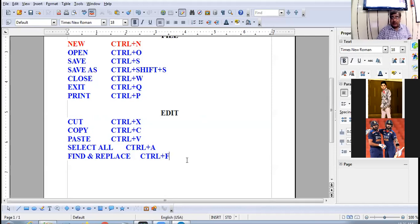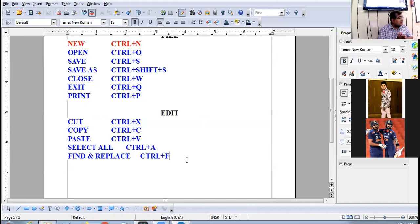I am revising menu options along with shortcut keys side by side so that you don't feel any problem.